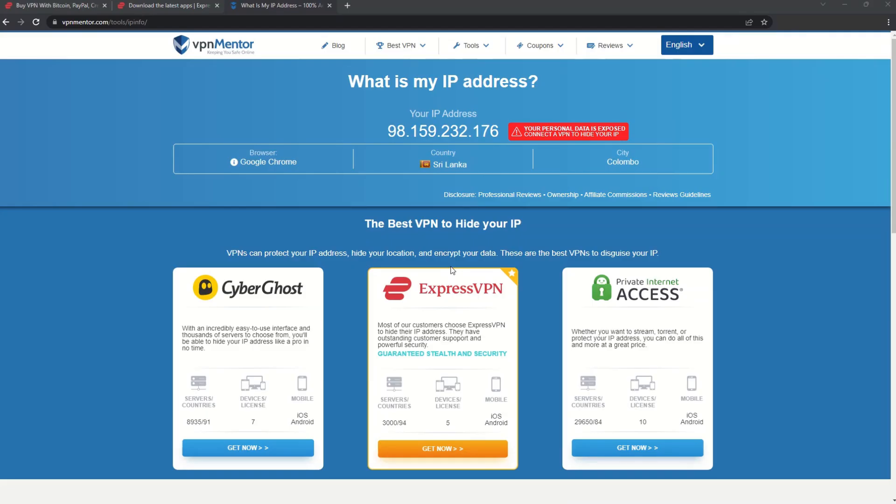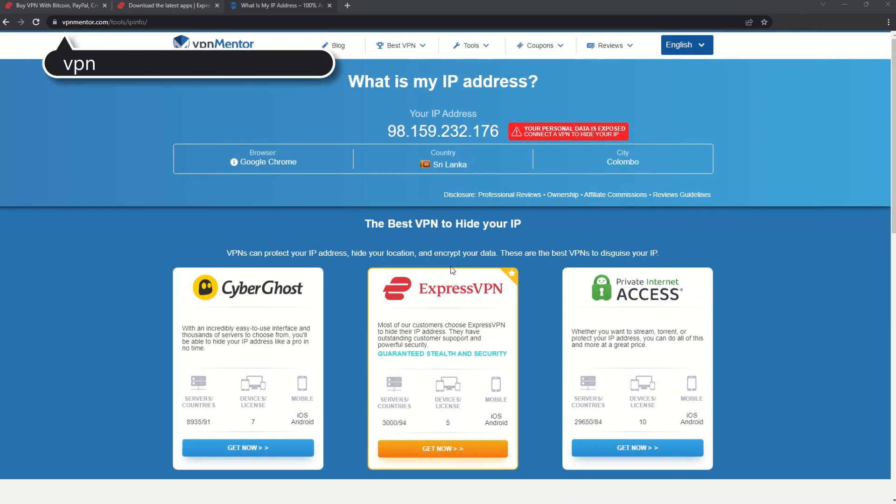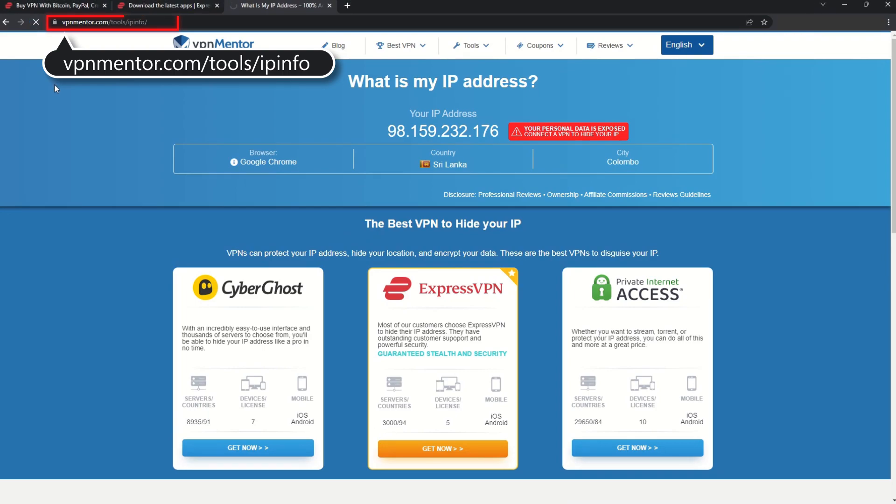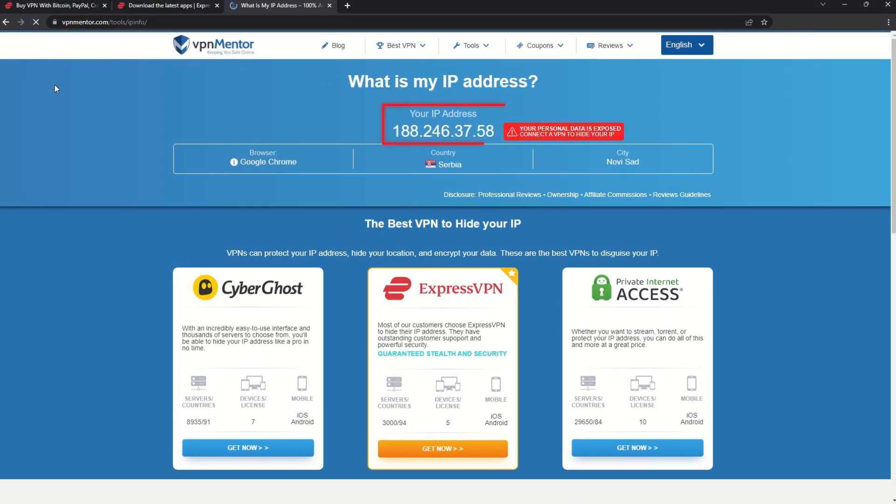To make it easy for you to see your current IP, I've included a link to my favorite IP checker tool in the description. Just give it a click and take a look. See how it detects your location?